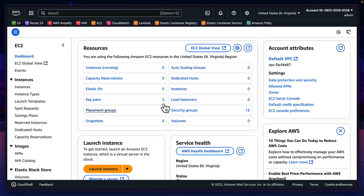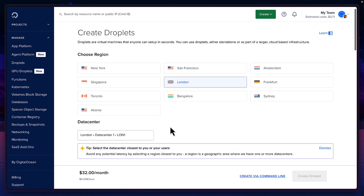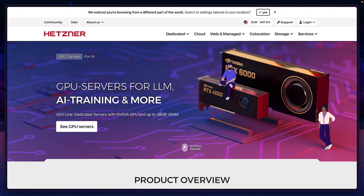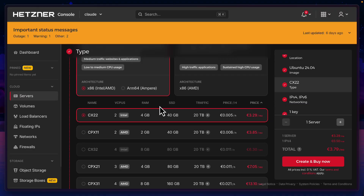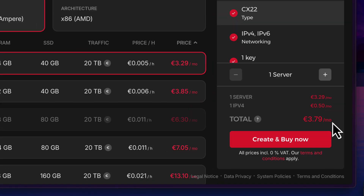To set that up, you could use an EC2 instance or a Digital Ocean droplet. But personally, I'm a huge fan of Hetzner because you can't beat four bucks a month for a server that's always on.